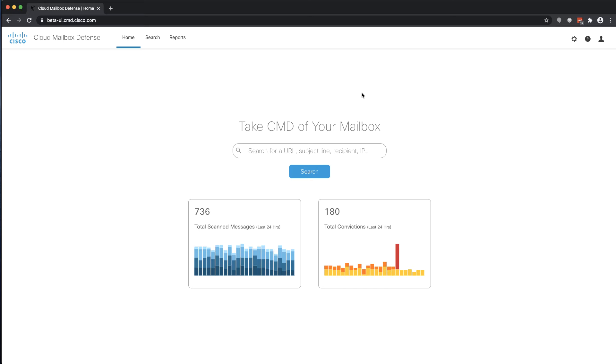It is also a jumping-off point for searching across all of the messages that have been journaled to Cloud Mailbox Defense over the previous 90 days. From here, you can quickly search using any of the metadata that we have indexed including sender, recipient, subject, embedded URL, or file name.